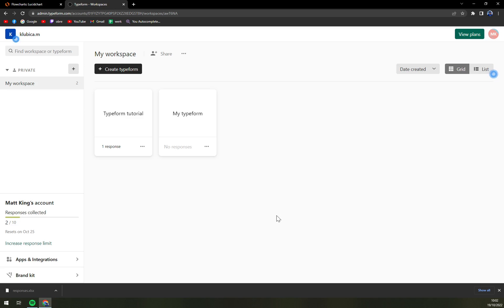First of all, we have to log into our Typeform account, into our workspace, and pick the form or quiz that we already created with the responses we want to download.